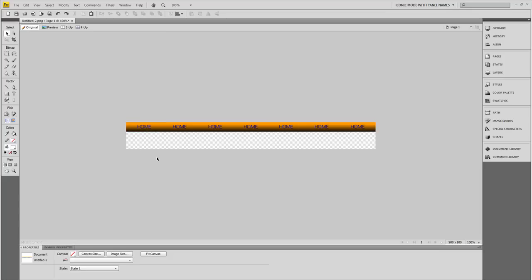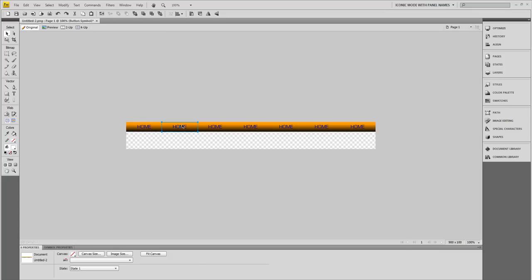Now we want to change out these buttons and give them each their own name. Click on here, and the way to do that is just click the button and go right here to rename it. You can rename it whatever you want. Let's name this one Downloads.